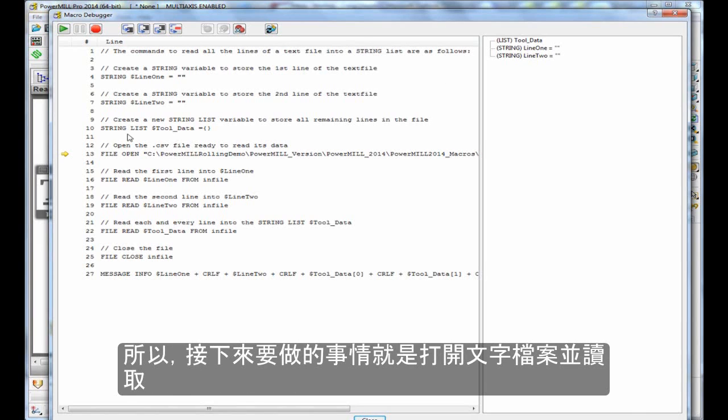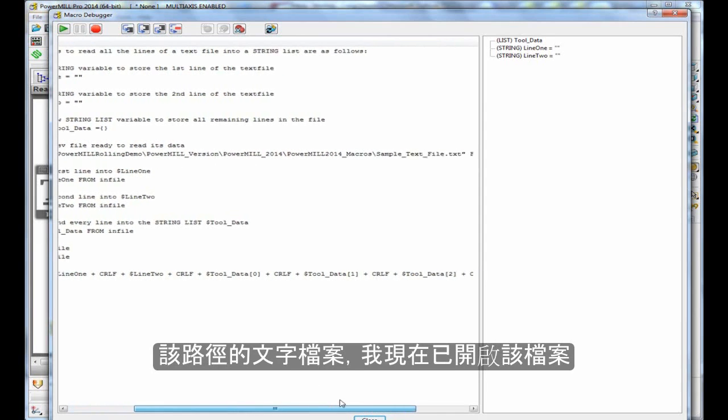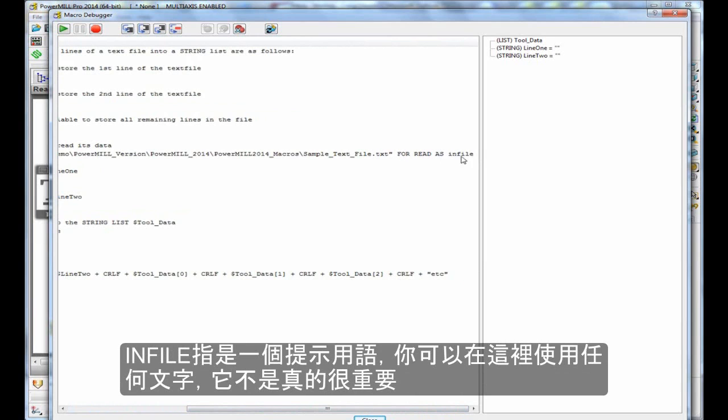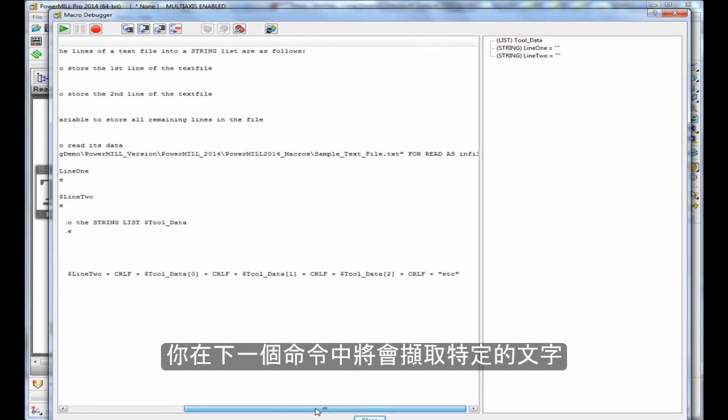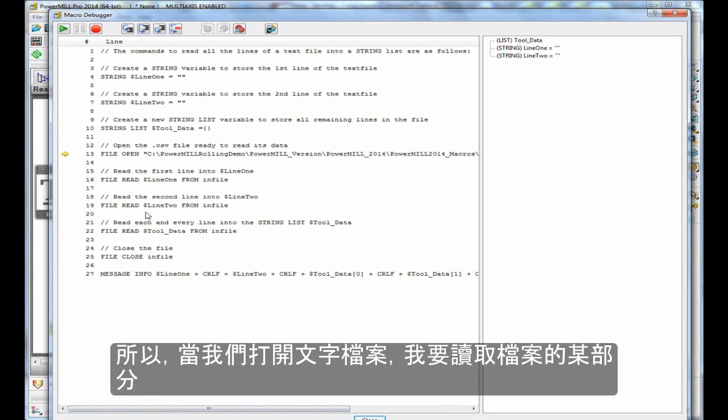The next thing to do is to open up the text file for read. This is the line file open, then we've got the path name to the text file. I'm opening for read as infile. Now infile is just a handle. You can use any word here, it's not really important. You will refer to that particular word in the next command. So we open up the file.